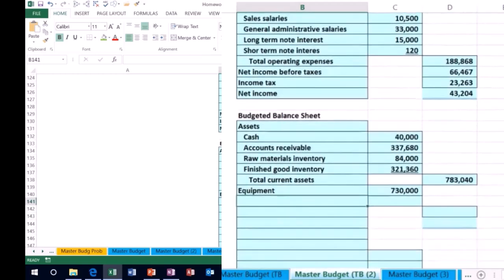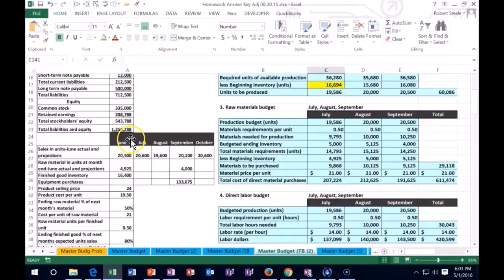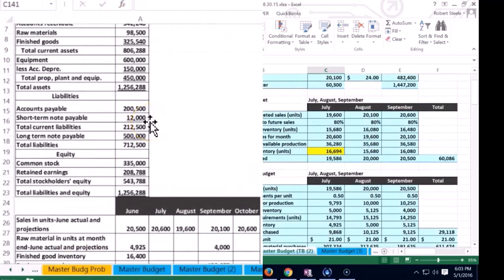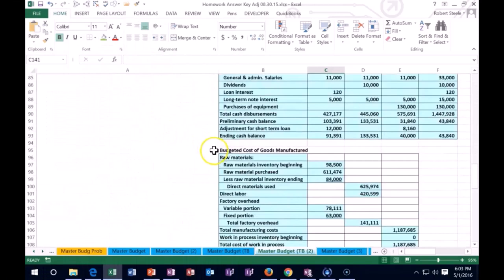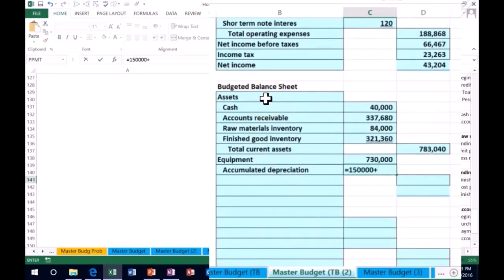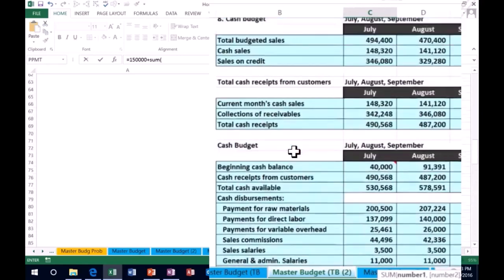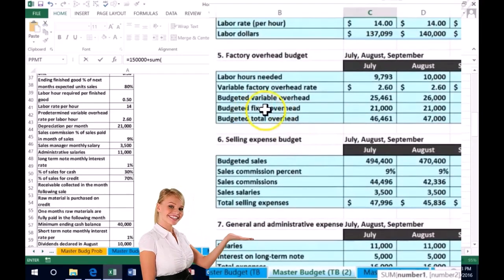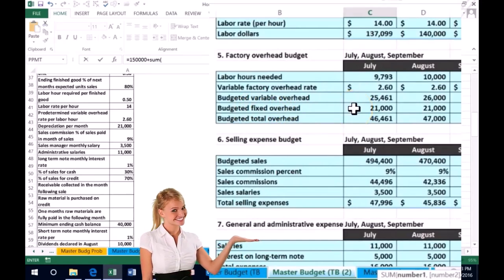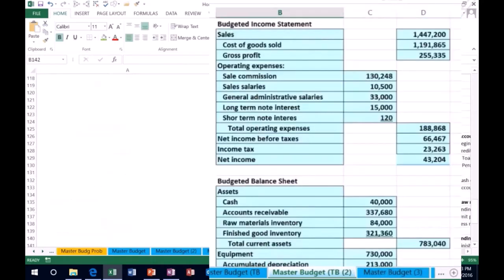Then we have accumulated depreciation. It's going to be what we had before plus the new change. The accumulated depreciation was $150,000 before. We add the depreciation from overhead — that's the fixed portion, $21,000 per month. I'll SUM those three months: $21,000 + $21,000 + $21,000 = $63,000. So accumulated depreciation is $150,000 + $63,000 = $213,000.